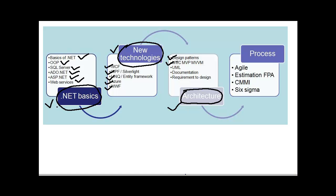The next kind of question is again at the design pattern level but more on the architecture level. What is the Model-View-Controller, Model-View-Presenter, Model-View-ViewModel. In what scenarios is Model-View-Controller better than Model-View-Presenter and when should we use Model-View-ViewModel, etc.